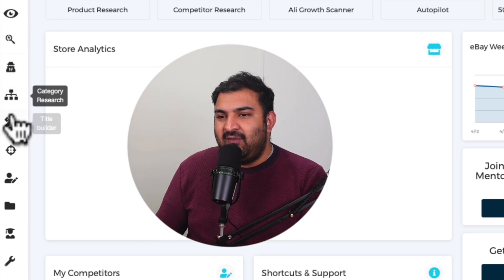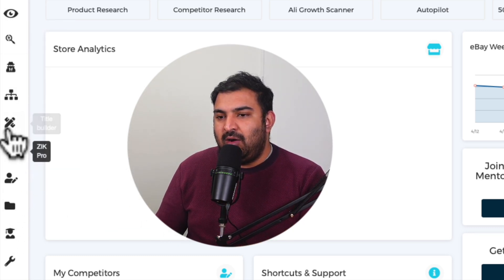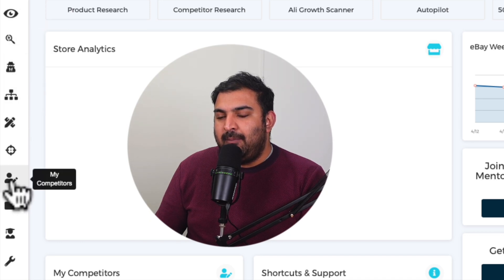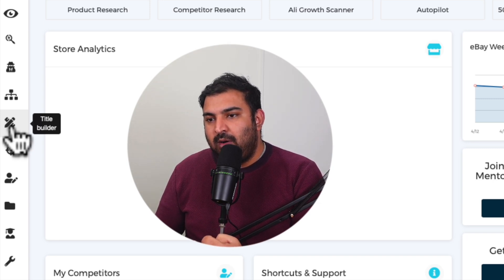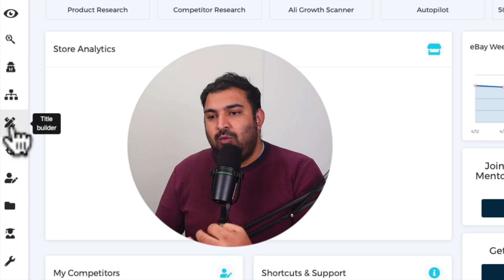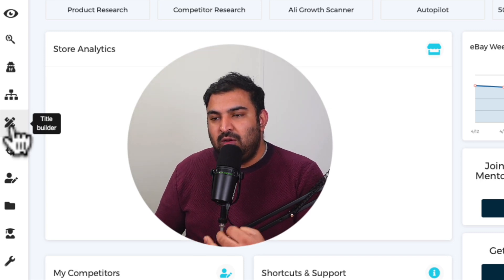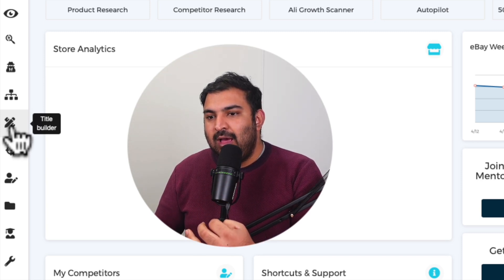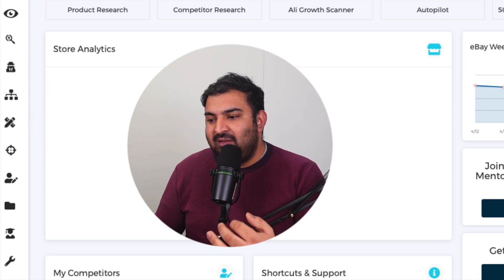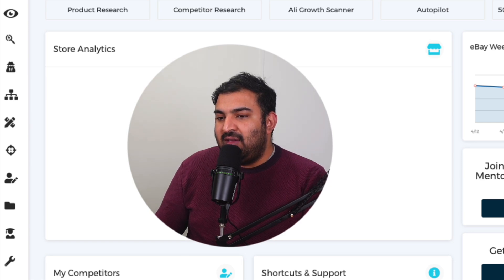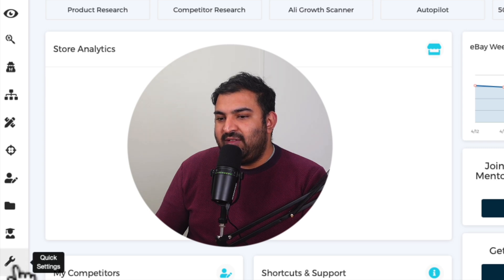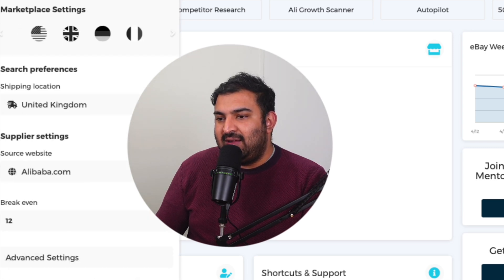I will go through each and every one of the sections on the left-hand side. In order for us to find a hot-selling product, we really need to learn how to use this tool. By the end of this video, you will have a complete skill set for how to find the hot-selling product by yourself. So first, what we need to do is come to the option called Quick Settings on the left-hand side.